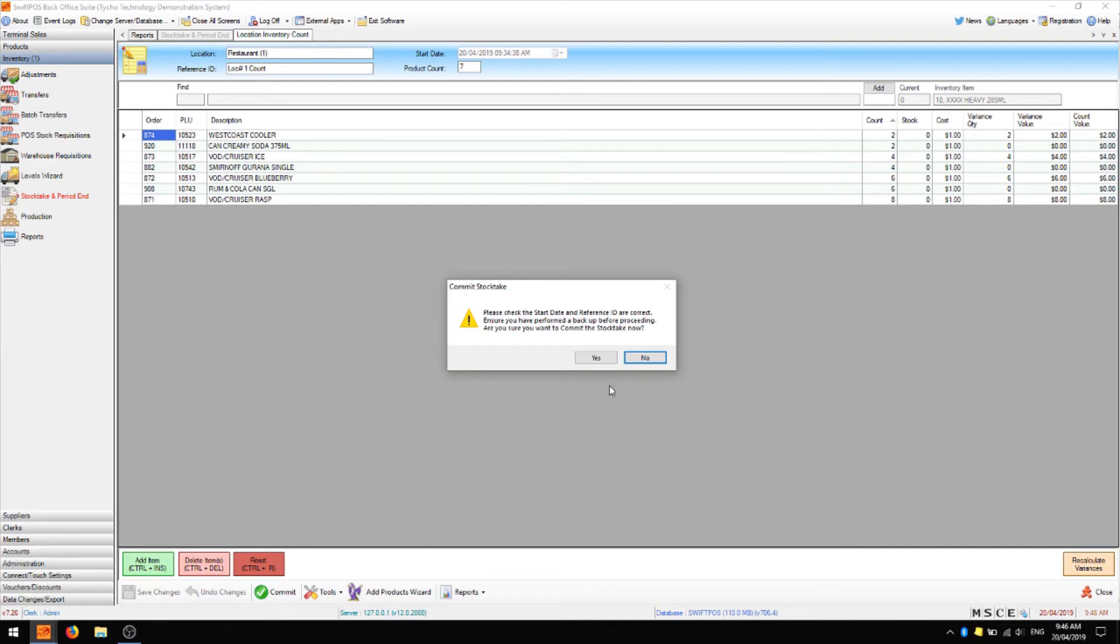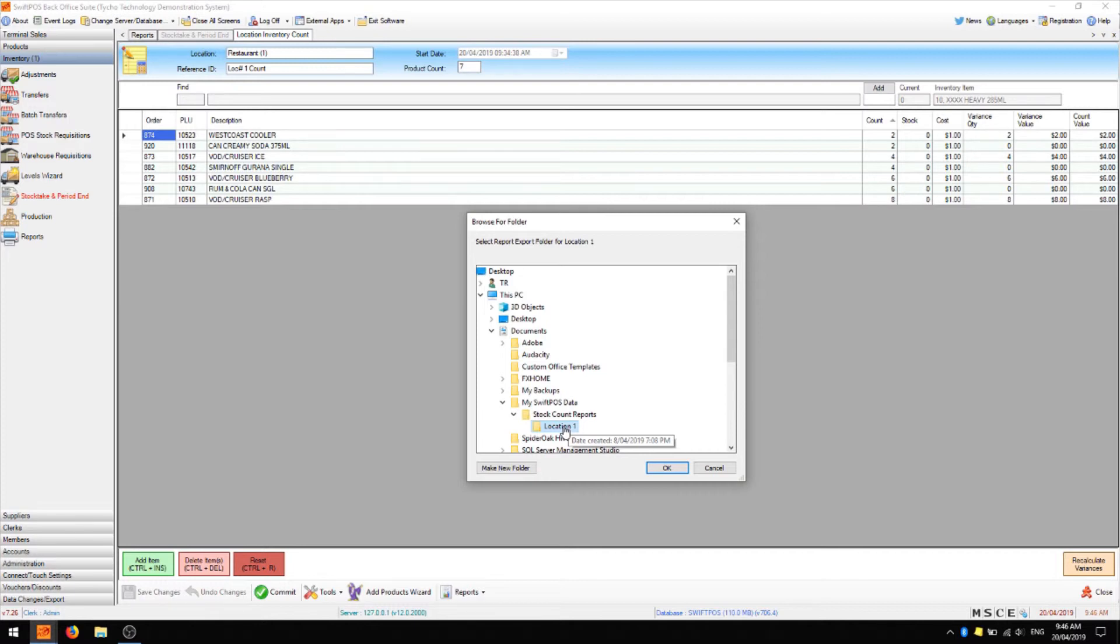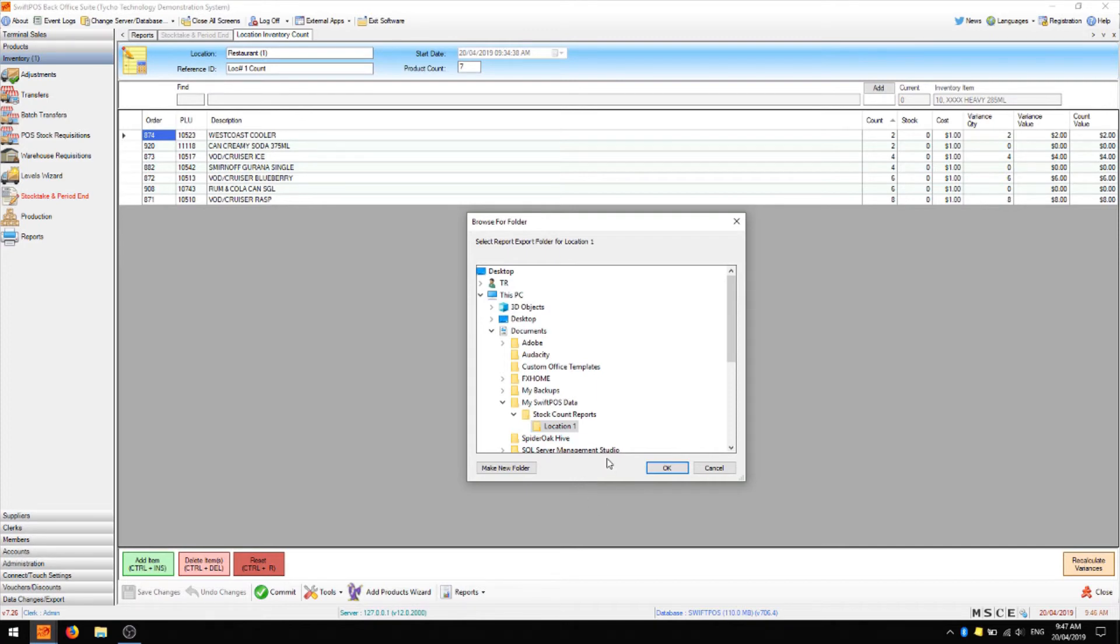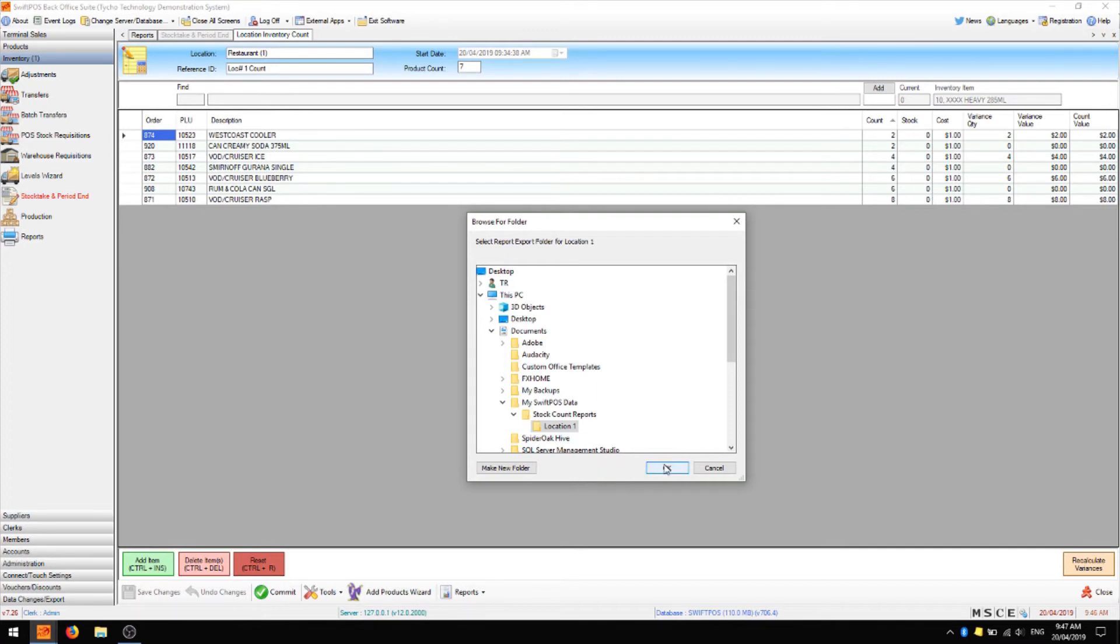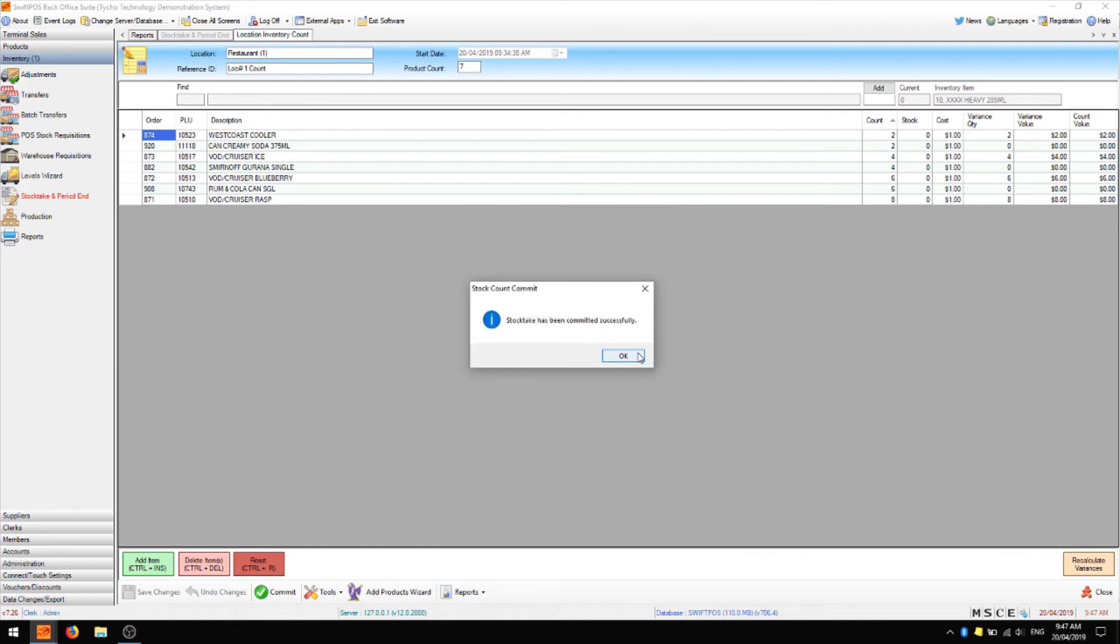You'll be warned to check that your start date and reference ID are correct. You can click yes to proceed. And you'll be asked to choose a location to save your stock count reports. These are automatically generated reports which SwiftPos provides, as these reports can't be run again at a later time to get the same figures. I'm just going to stick with the default location which is in my documents and click OK. When that's been completed and I click OK, the grid will be reset and I'll be pushed back to the location lock screen.